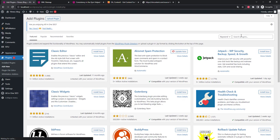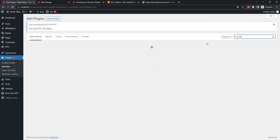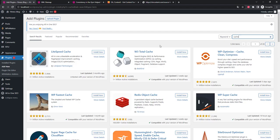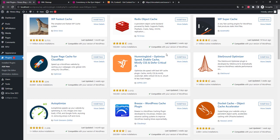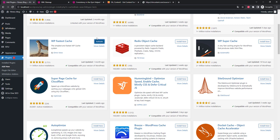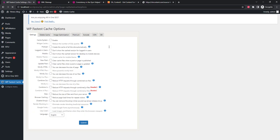We go to the Plugins and click Add New, and write 'cache' in the search. We need WP Fastest Cache. It's very simple, user friendly, and has some very important features. Install and activate.